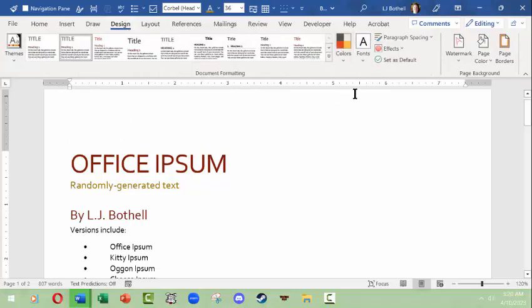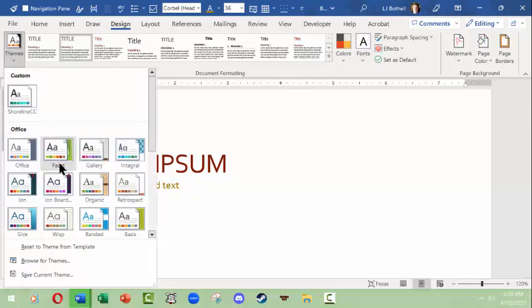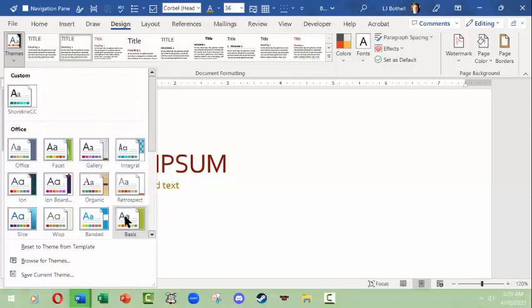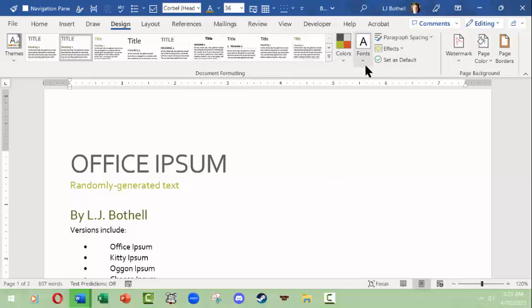Now say that you really liked, let's go choose another theme for fun, basis. Okay, now maybe you actually like the colors but you hate the theme. You can actually change the themes. We're going to come down here and choose basis and work with this color palette. Actually we like the color palette, we like the theme, don't like the font.